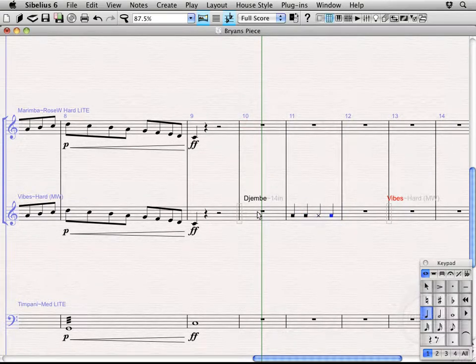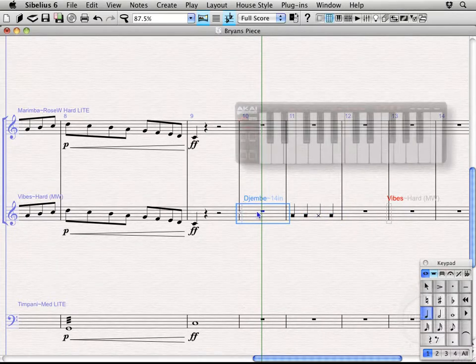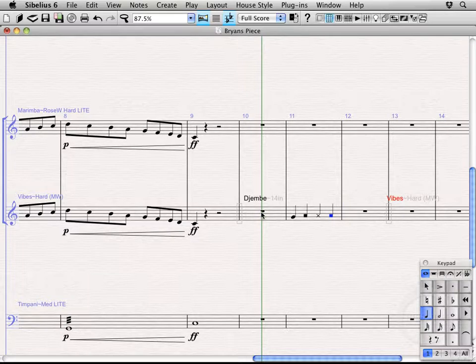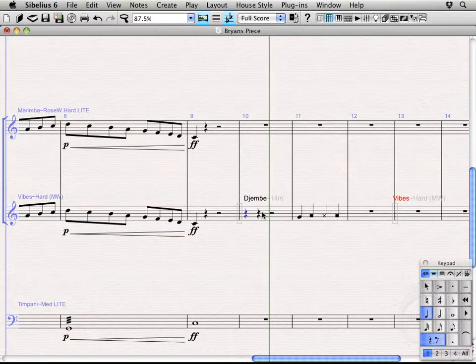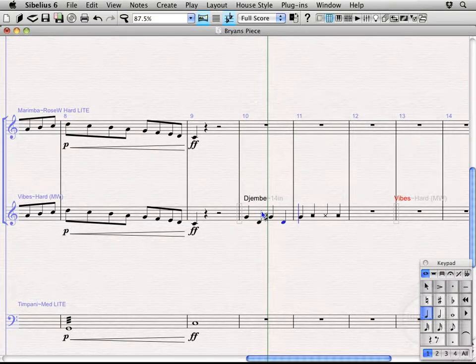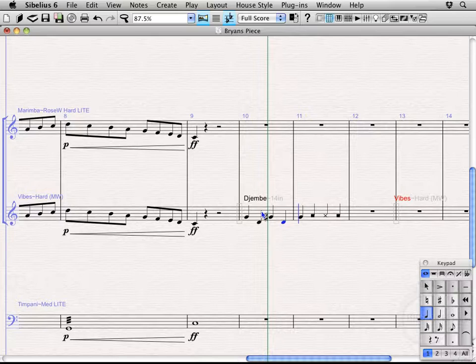However, if I come back here to this first bar, whoops, let's try selecting that bar rest. I'm actually just going to get the pitches as I enter them on the keyboards, because the djembe mapping hasn't actually kicked in yet.